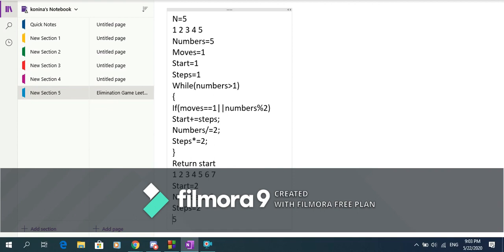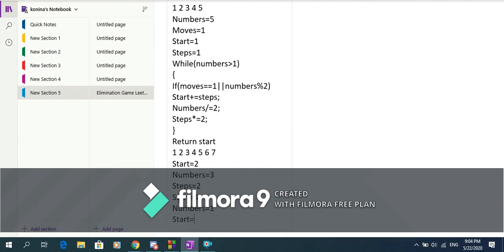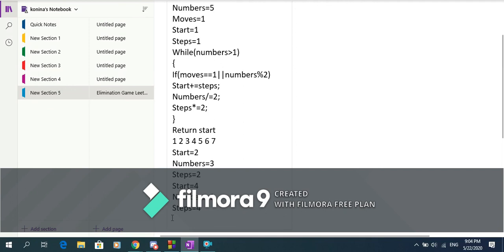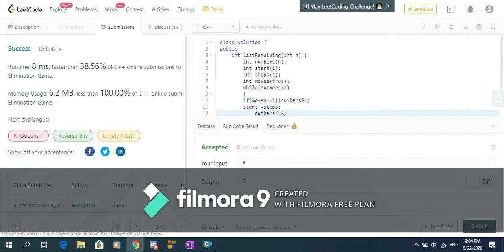From 1 2 3 4 5 6 7 we delete 1 3 5 7 in the first step, leaving 2 4 and 6. Then we delete 6 and 2, leaving 4. In the algorithm, after the second move: numbers is odd (3), so start updates to start plus steps = 2 plus 2 = 4. Numbers is halved again to 1, so the loop ends and we return start which equals 4. Our answer is 4 — correct! Thank you guys for watching, see you in the next video.